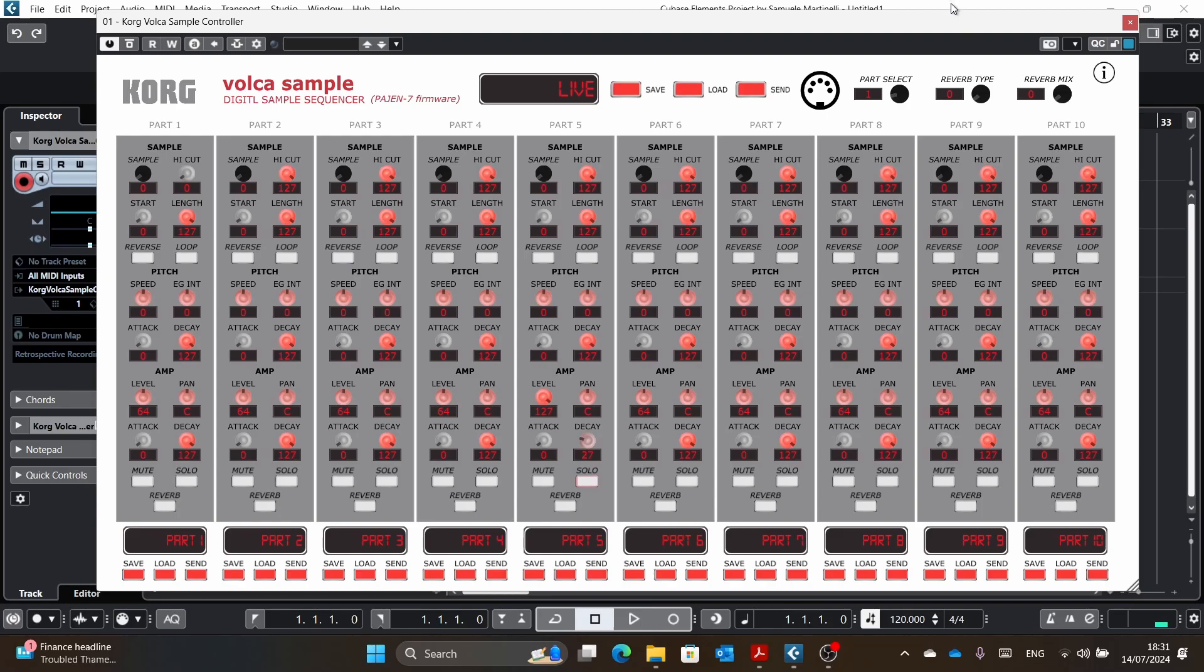They will work fine. And then, yeah, start, length, the high cut filter. And then I will show you that you can actually select this sample here.